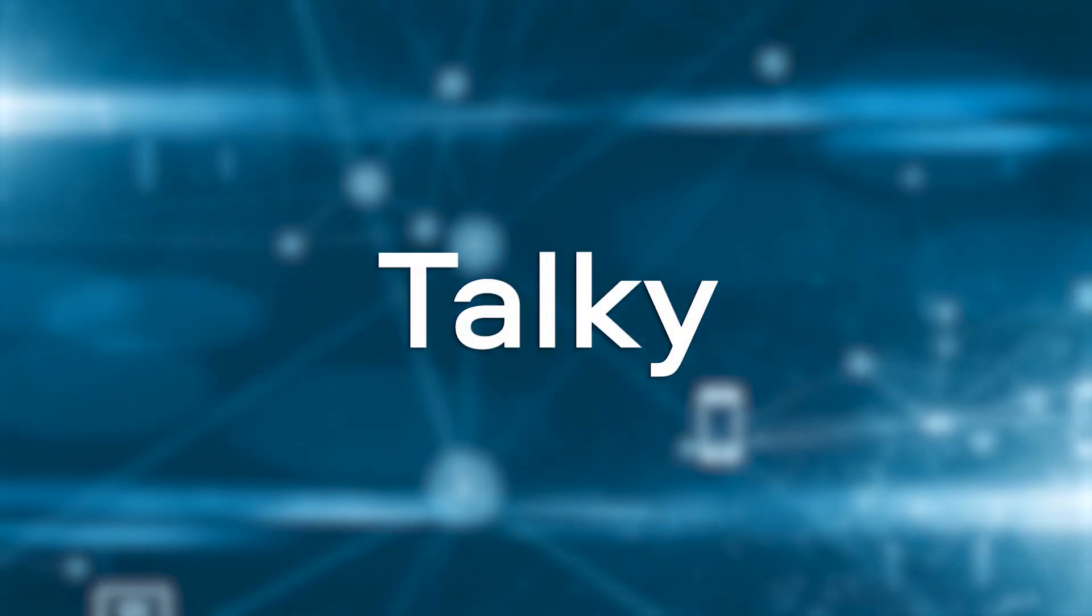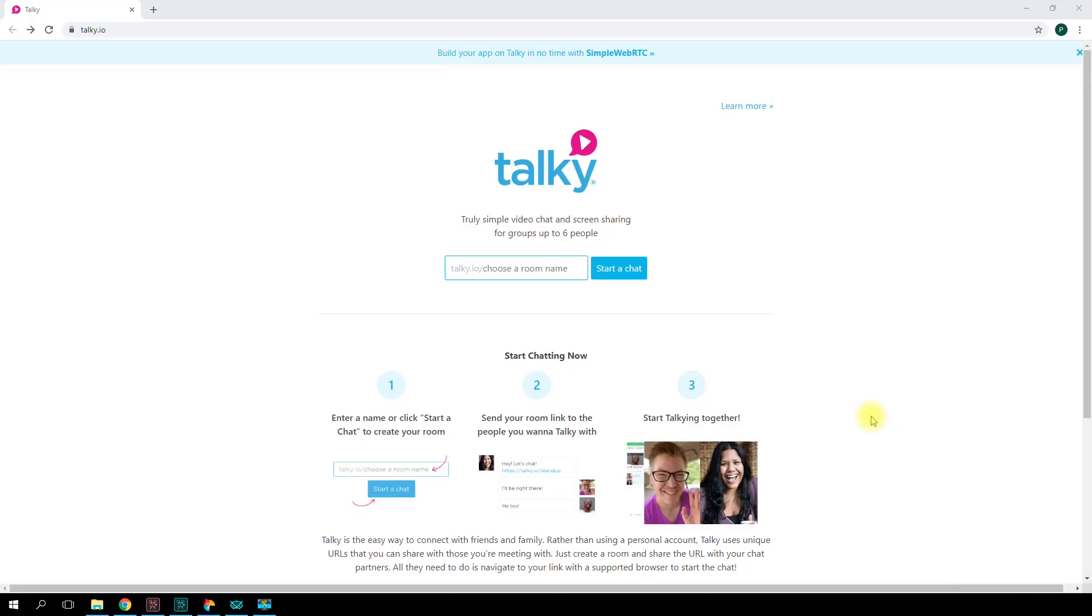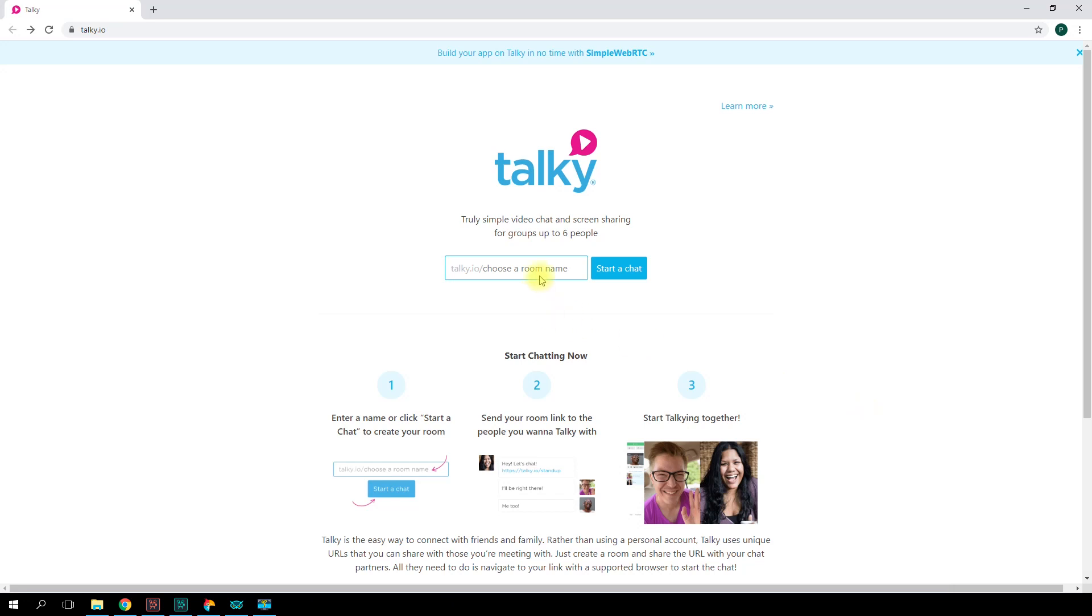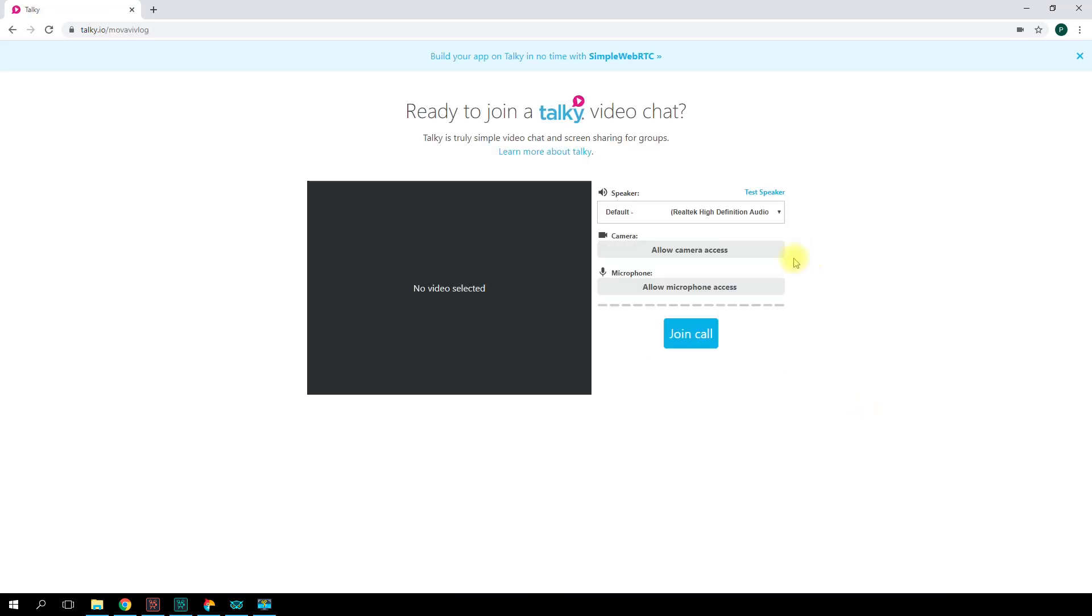Talkie. Talkie is a web-based service. You don't need to download and install anything. Everything is available on the website. The interface is very simple and easy to use. You don't need to register, just choose a name for your group call and create a chatroom.